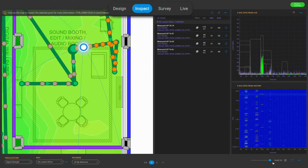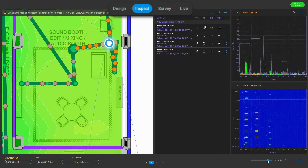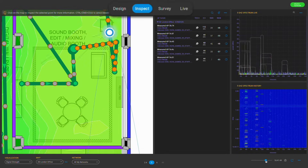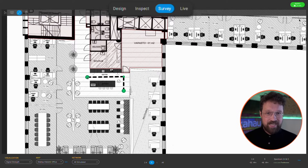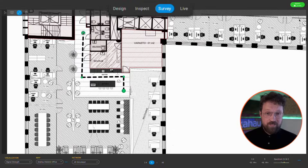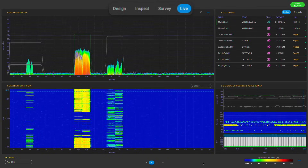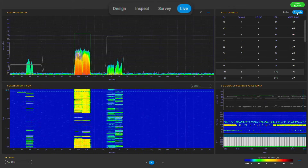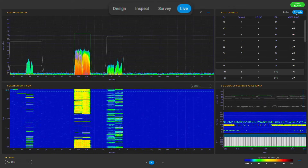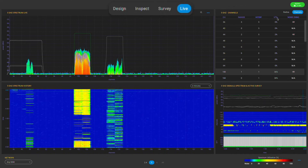Inspect mode is used — you guessed it — to inspect survey or simulated data. Survey mode allows you to capture Wi-Fi and spectrum analysis data using your favorite survey collection mode. And live mode gives you a Wi-Fi scanning view, typically used for live troubleshooting, and that includes 802.11 Wi-Fi and spectrum analysis info.